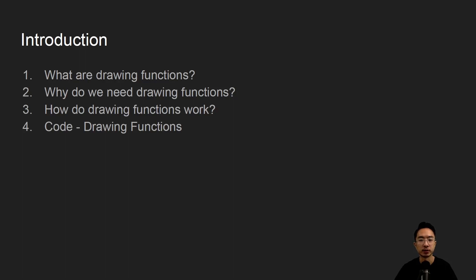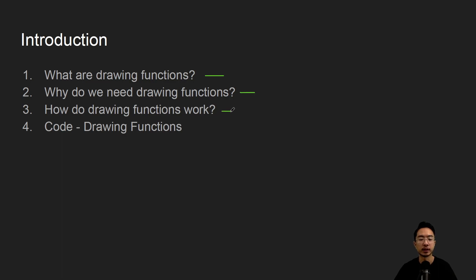In this video we're going to talk about drawing functions in OpenCV using Python. First we're going to talk about what are drawing functions, go into why do we need drawing functions, how do drawing functions work, and then jump into some coding examples.